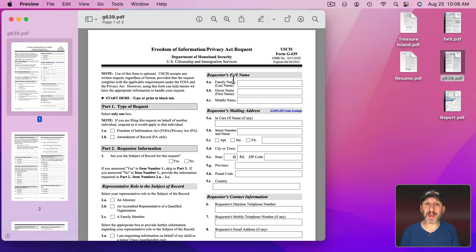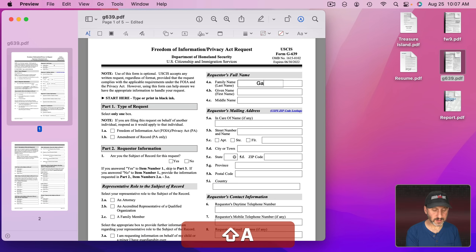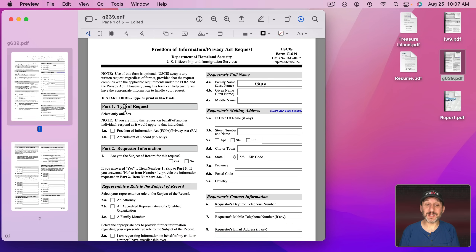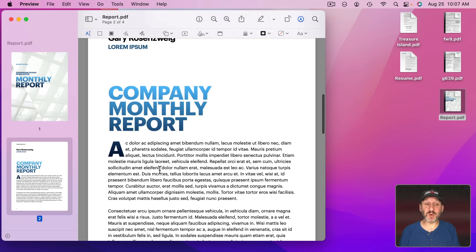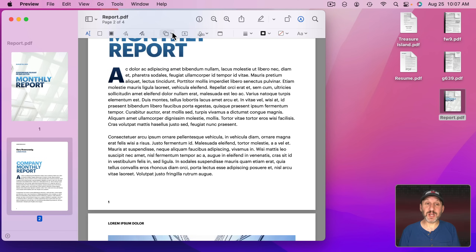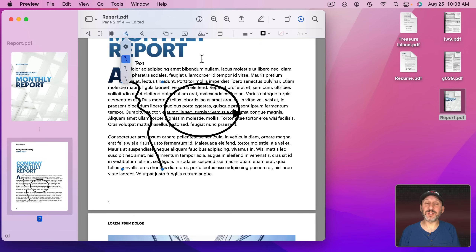Sometimes forms are built where you can't actually fill them in — there aren't actual fields. Whoever created the PDF just made it as a form that you're supposed to print out and fill in. But you can use the markup tools here. Click to add some text, expand it, move it where you want, and type what you want to fill the form in despite the fact that the PDF isn't built for that. You can use these same tools to mark up the document — add circles, arrows, text boxes describing what you'd want changed, and even draw right onto the document.